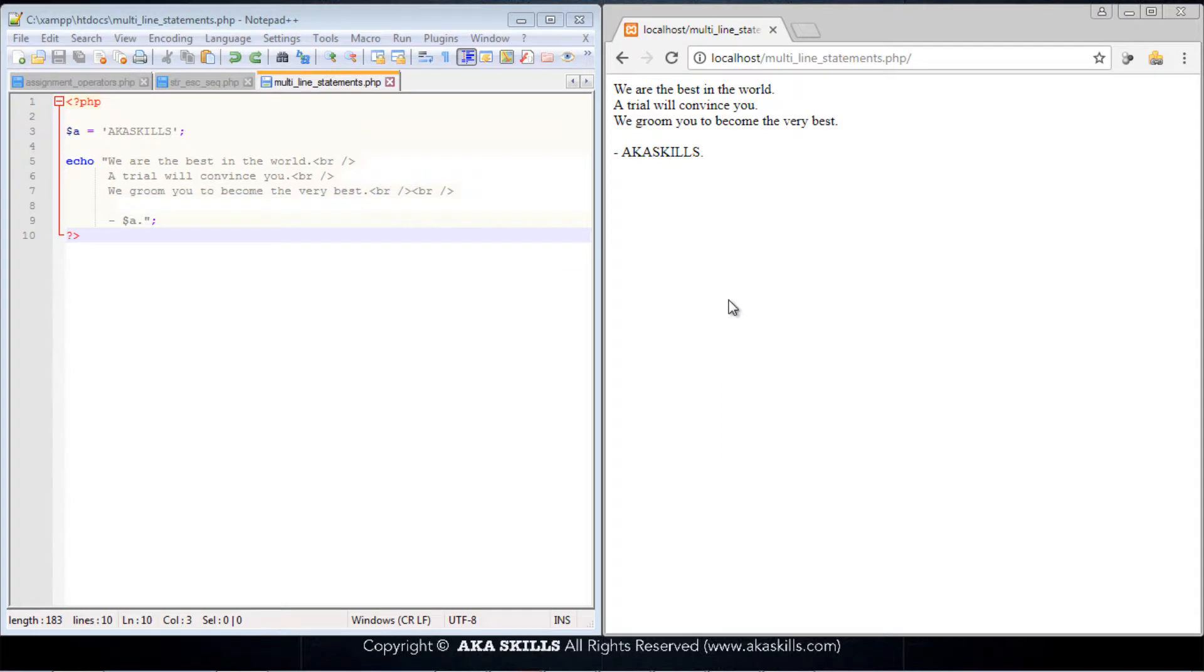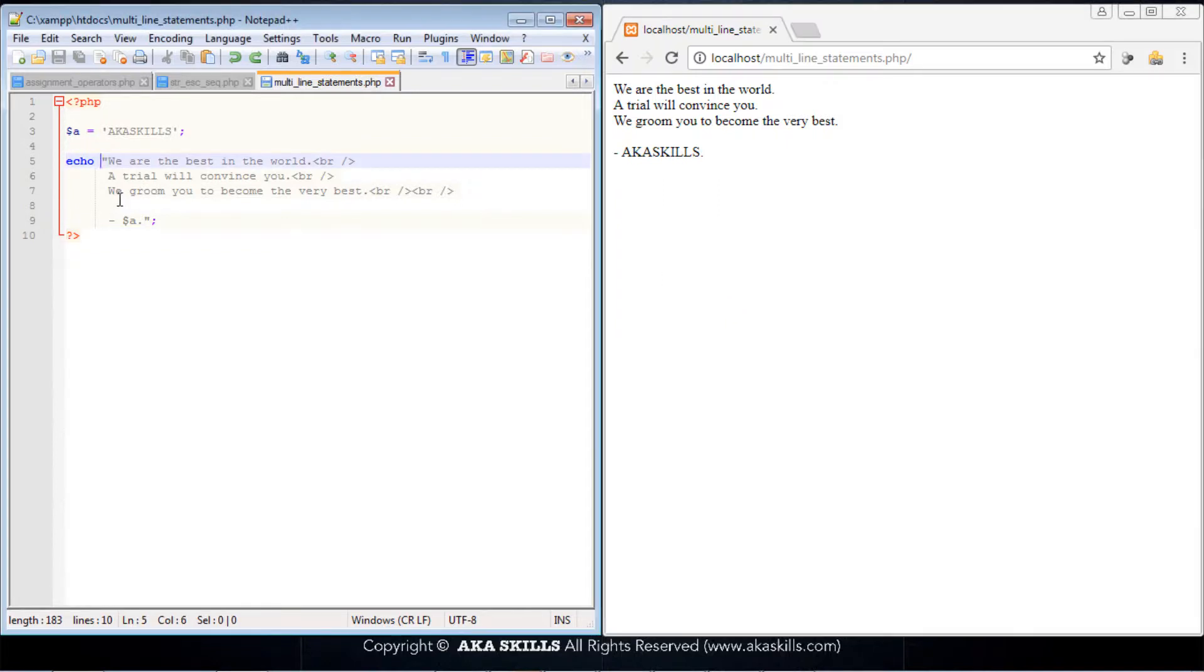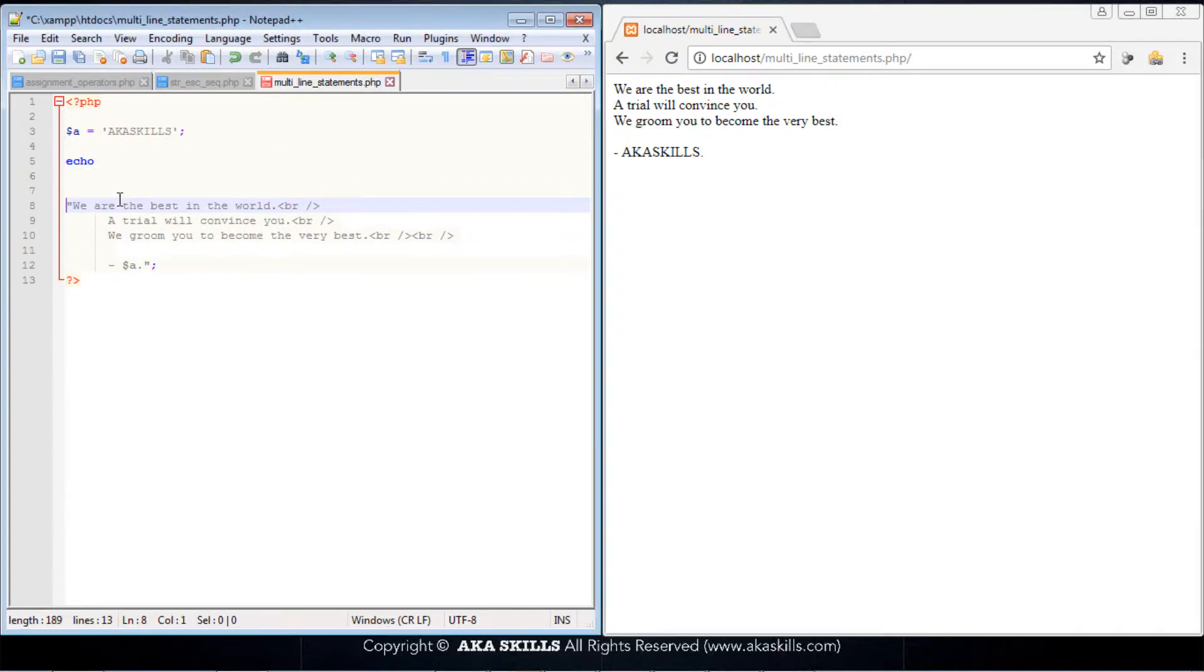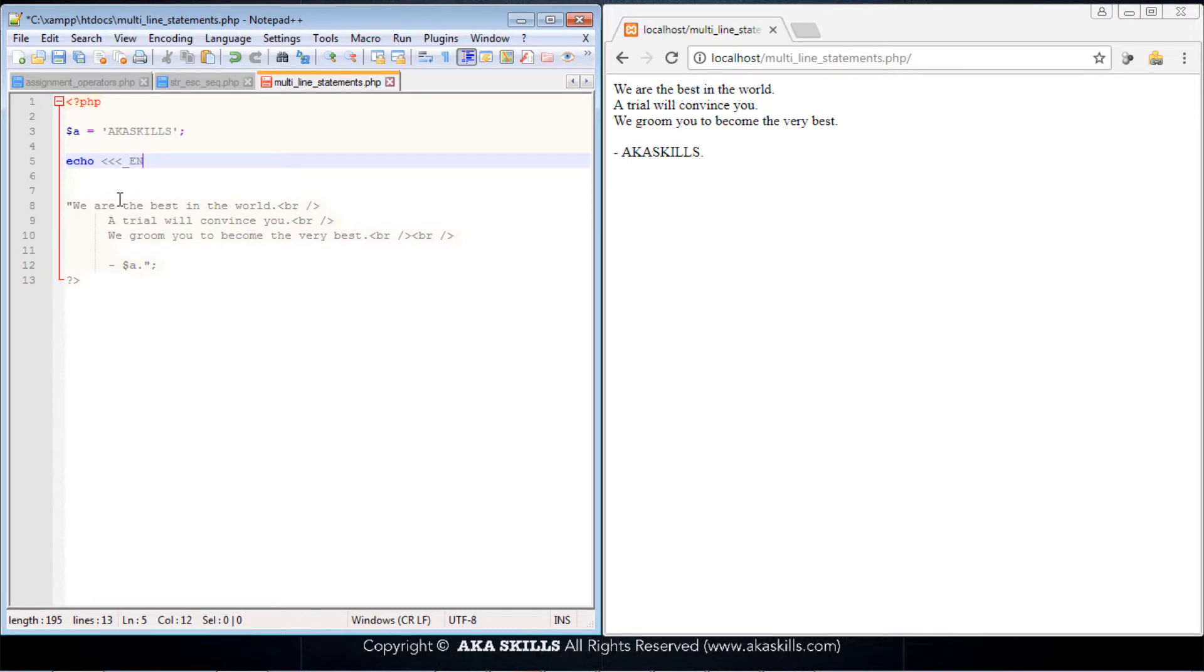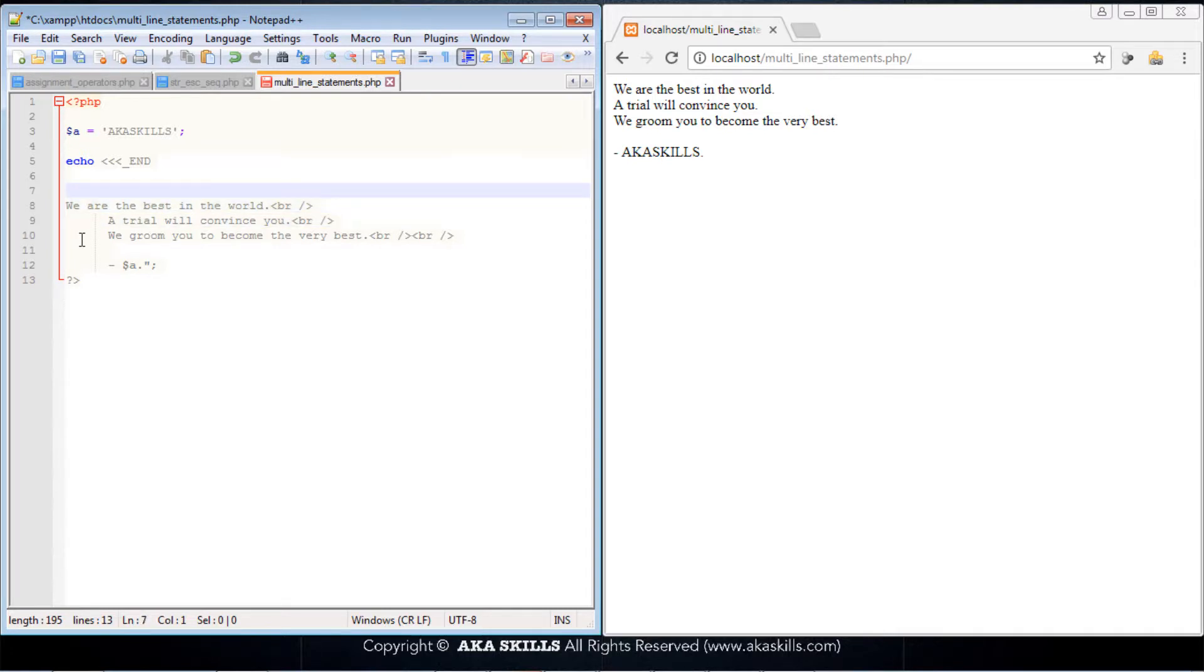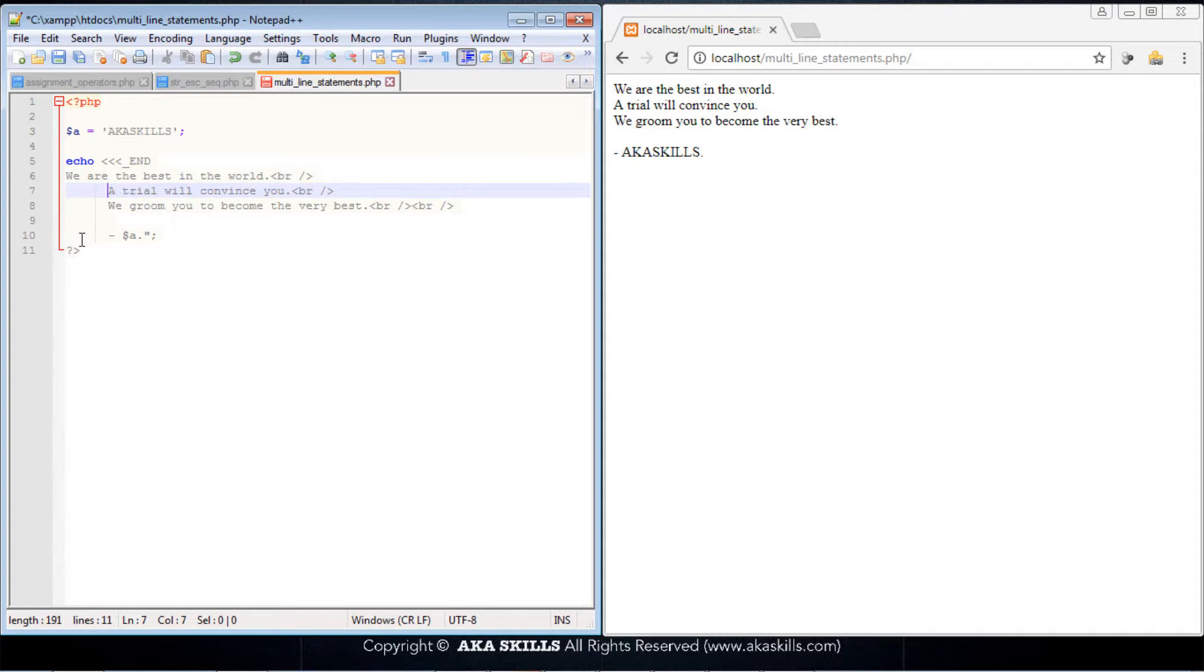Now there is another way to go about manipulating the multi-line statement. All you need to do is introduce this operator that you'll be seeing for the first time. It is three less than signs. Once that is done, introduce the underscore and then you type END. At this point, we no longer need the double quotes.